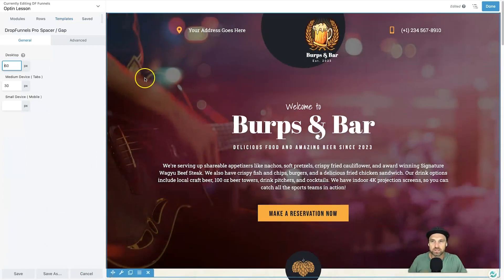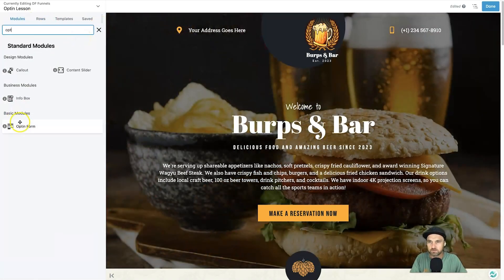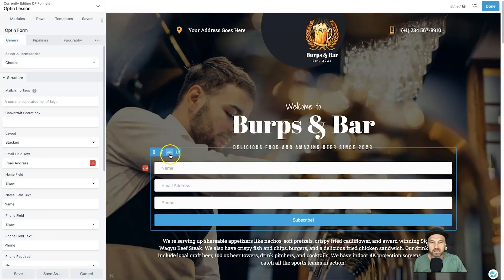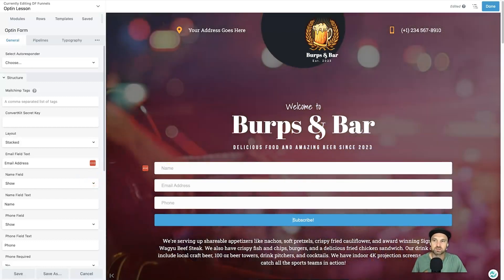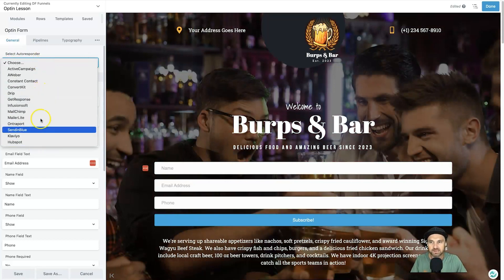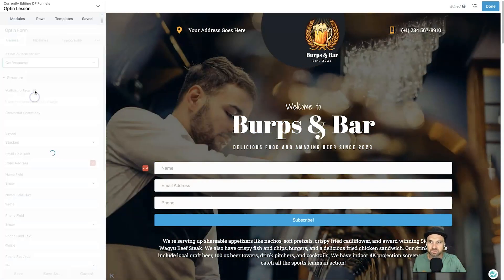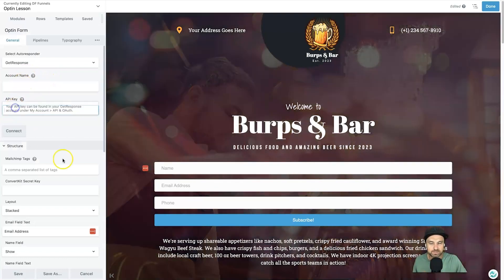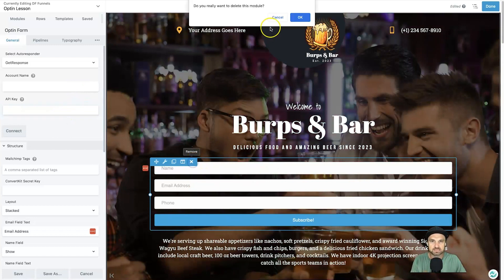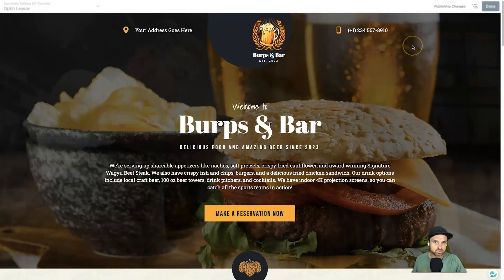Drop Funnels has plenty of templates available through the Beaver Builder framework. One important thing: Drop Funnels does not have its own email automation, but it integrates with different email autoresponders. In the opt-in module you can see the native list of integrations — it comes straight from Beaver Builder. You just choose your provider, say GetResponse, add your account name and API key, and it's integrated from there. Very easy and simple process.